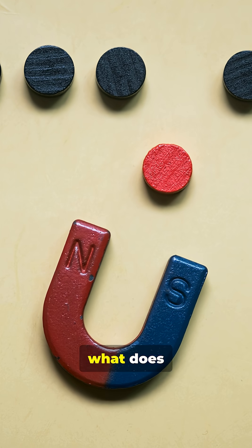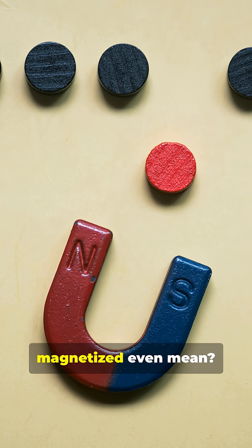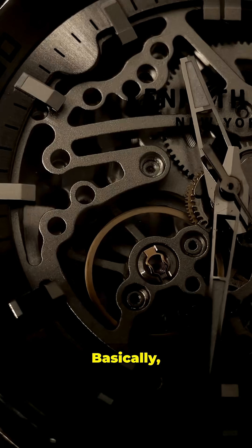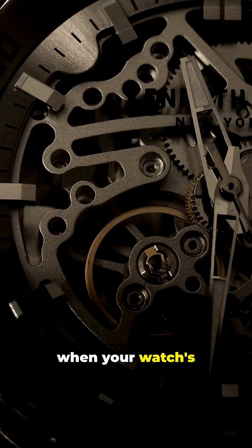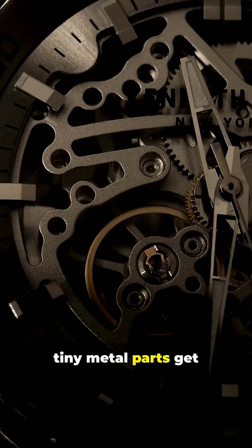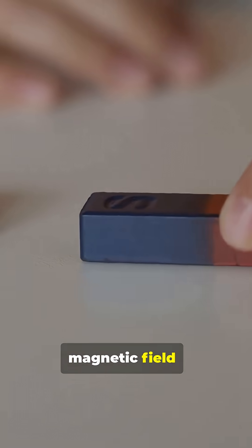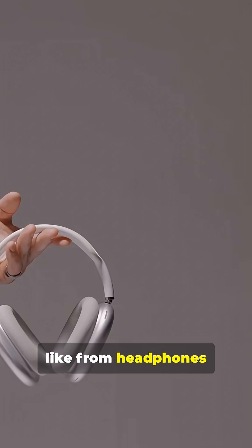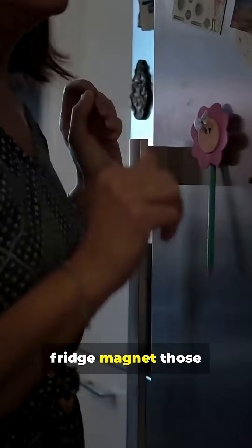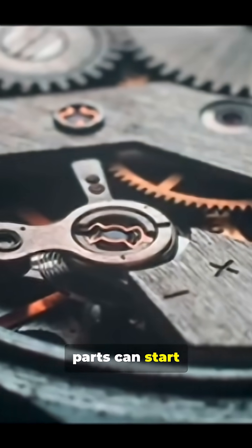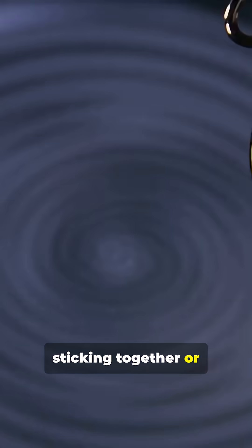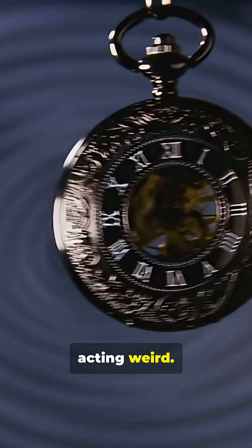So what does magnetized even mean? Basically, when your watch's tiny metal parts get exposed to a magnetic field, like from headphones, smartphones, even a fridge magnet, those parts can start sticking together or acting weird.